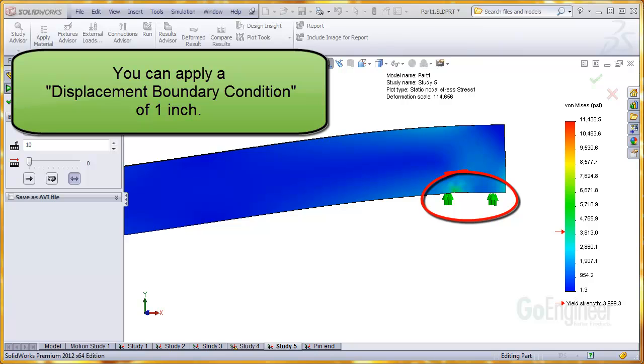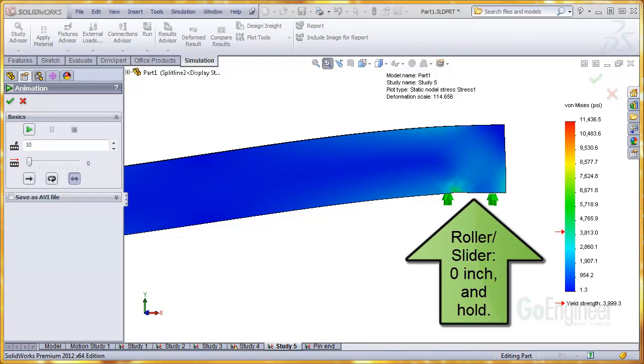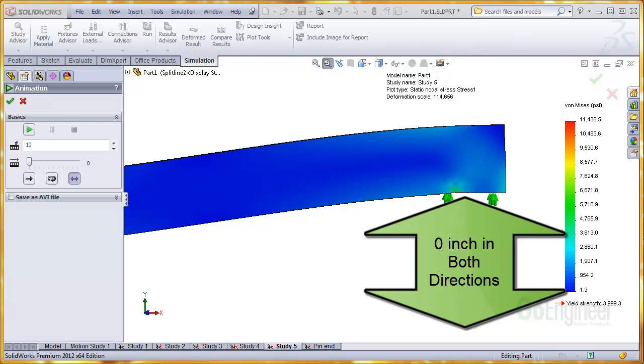This means the arrow symbol just shows the positive direction of the displacement boundary condition value. In this case, the roller slider fixture sets the displacement boundary condition value to 0. This might sound superfluous, but it is important to note the displacement of this surface is held to a 0 value along both positive and negative directions of the arrow symbol.